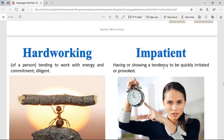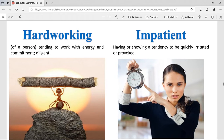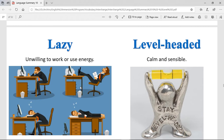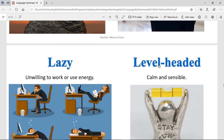Impatient — having or showing a tendency to be quickly irritated or provoked. Someone impatient doesn't wait — they need to have everything right now or else they will be mad. Lazy — it's being unwilling to work or use energy. If you prefer to do nothing at all times, you're lazy. Level-headed — it's being calm and sensible. If you're level-headed, you're always thinking straight, not exaggerating things or feeling worse than you should. It's the opposite of impatient.